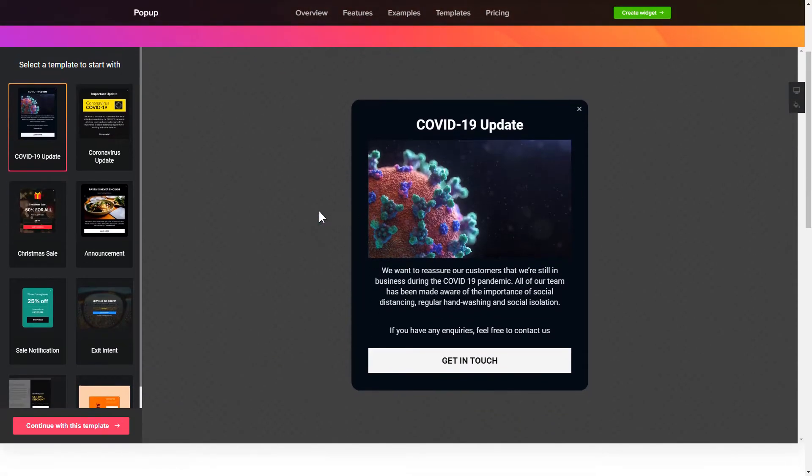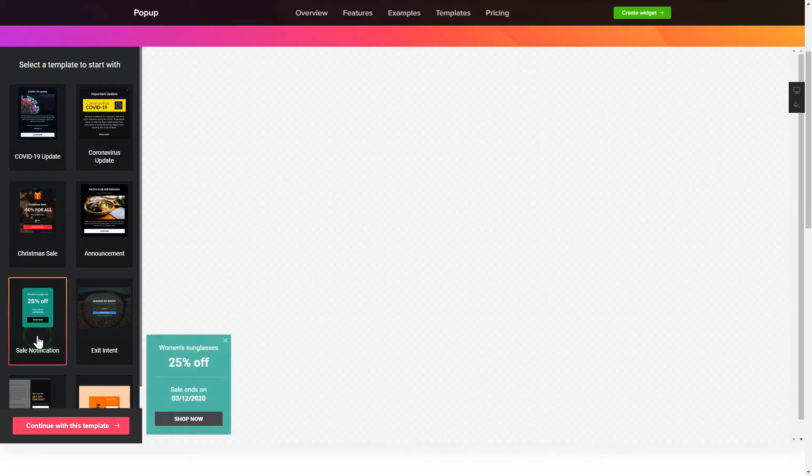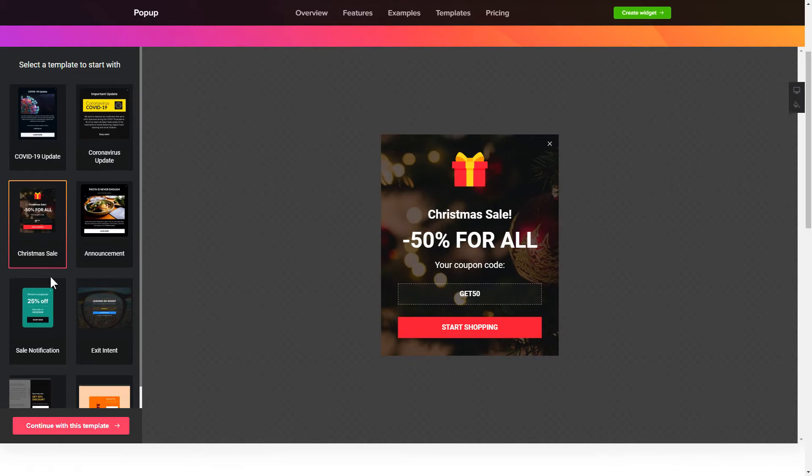So, let's create your widget. Begin by choosing a template that suits your case best. Click continue with this template.